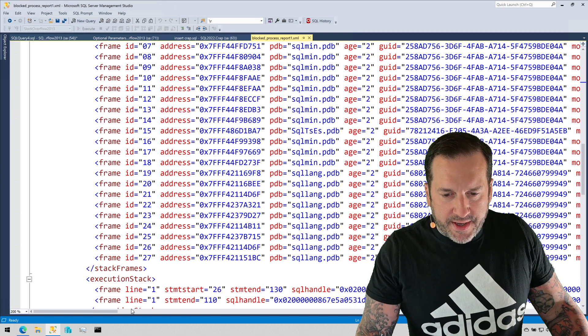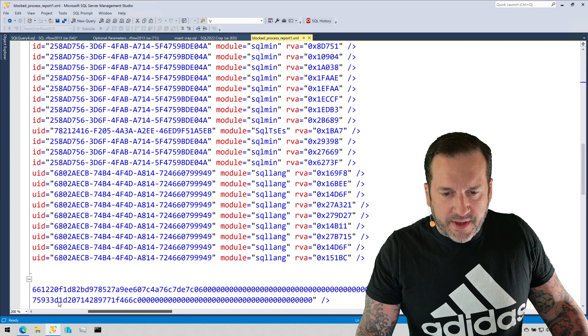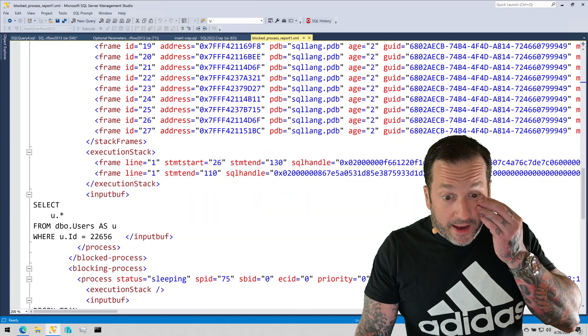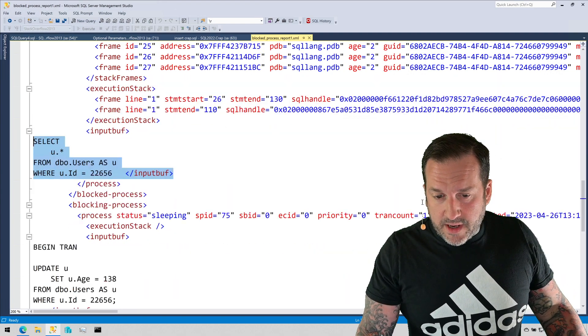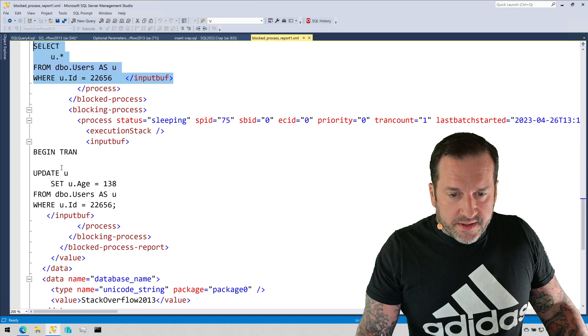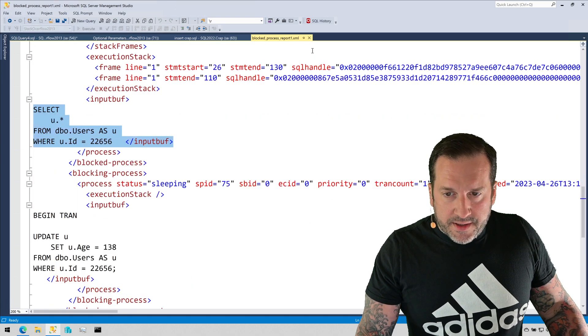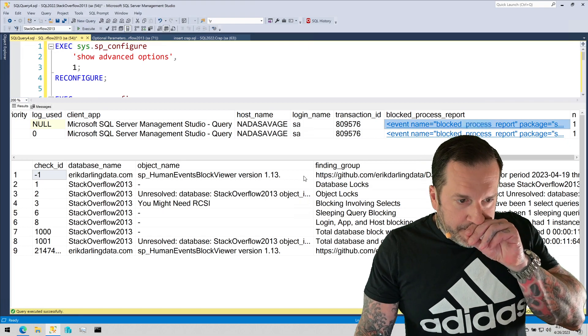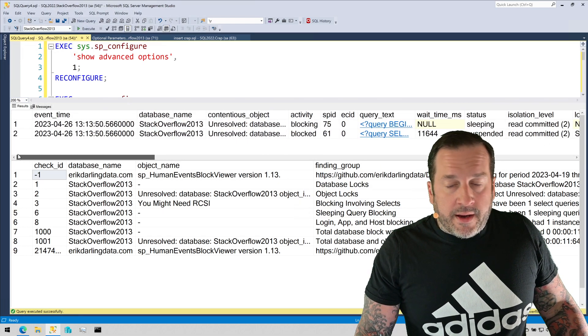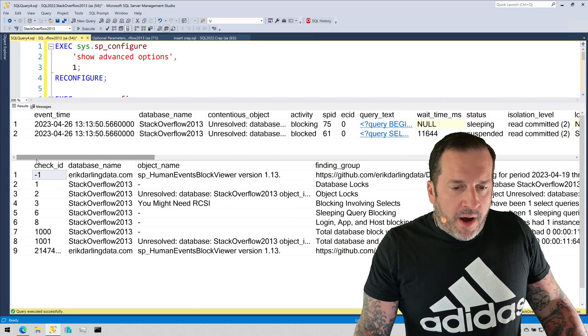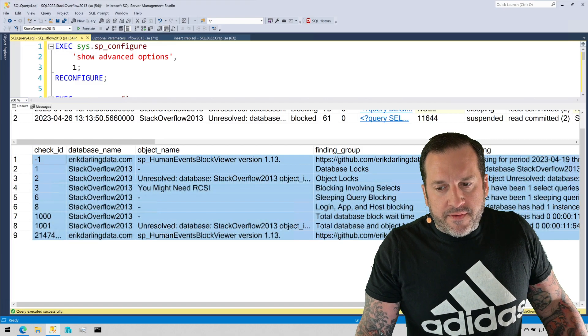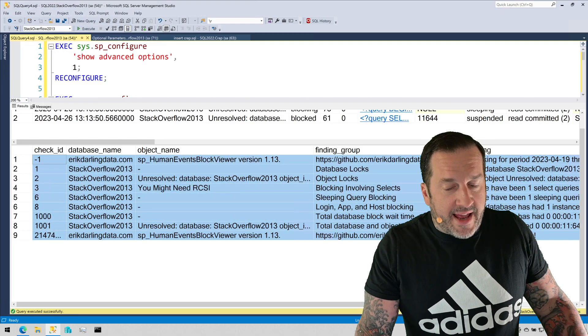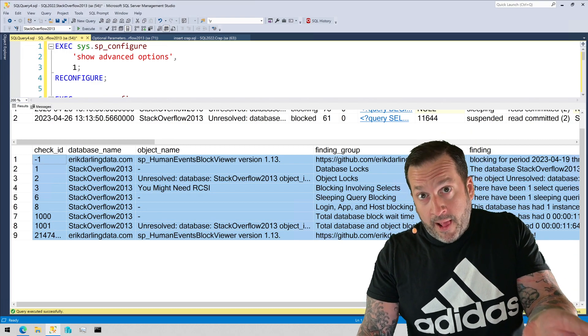And then we have the query that got blocked, we have the SQL handles that I was talking about, and the query that was doing the blocking down here. So we get all that stuff, and that can be really useful for figuring out what was blocking, what the problem was, all that other good stuff. The bottom section gives you a breakdown of all the blocking that happened in the database that was captured that is currently in the ring buffer extended event.